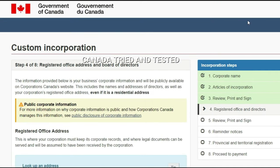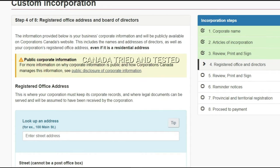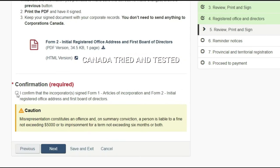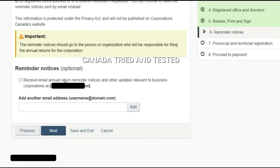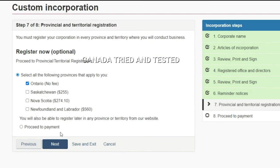This is an interesting page: the registered office address. Many of you have asked whether you can use your house as the registered address. One subscriber made a comment to be aware of the risks associated with making your house the registered office, so do your due diligence. Click next. The reminder notice is optional — enter your email address and this reminder will come to your email. I chose that and clicked next.